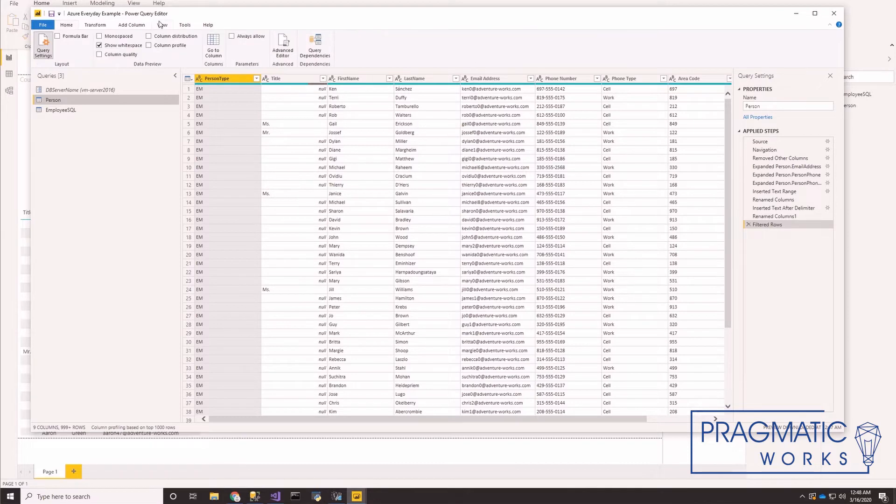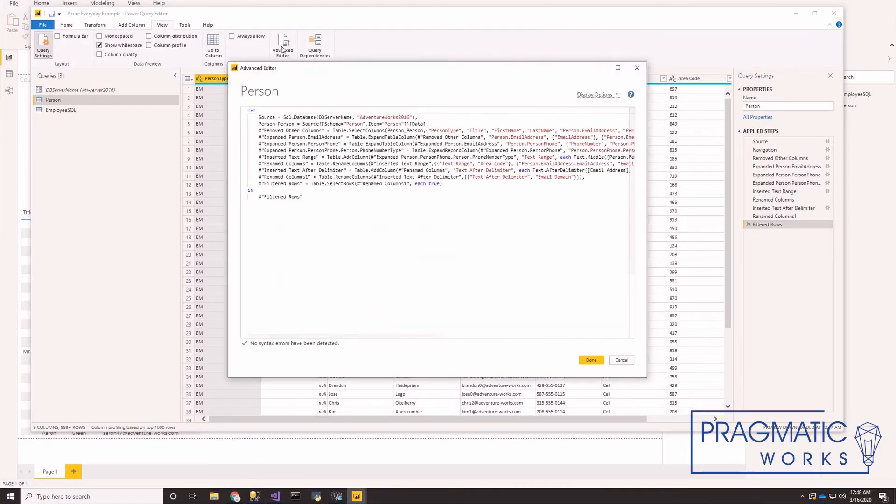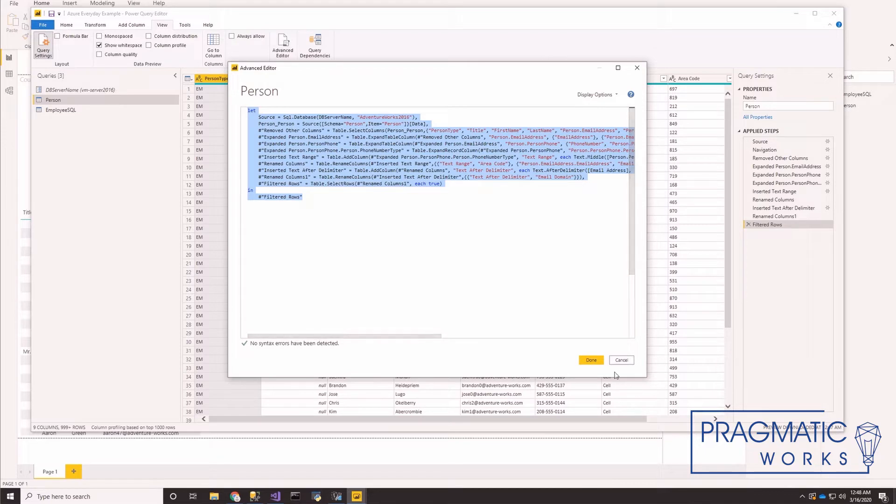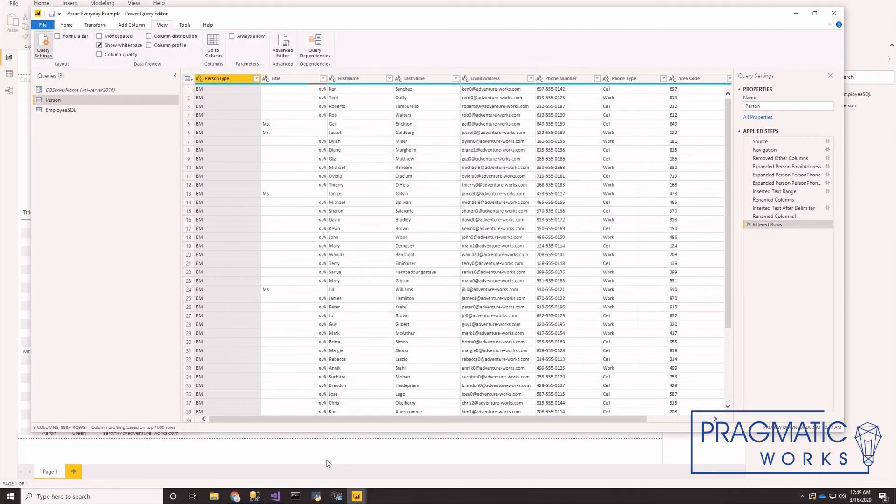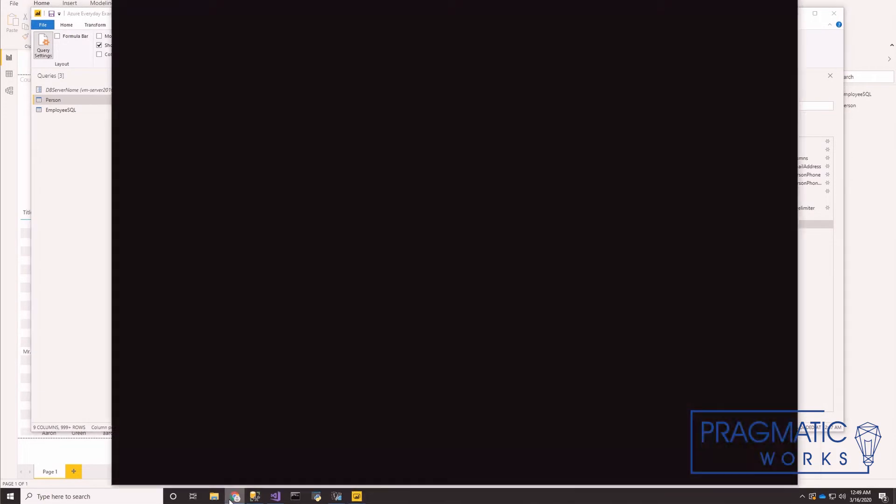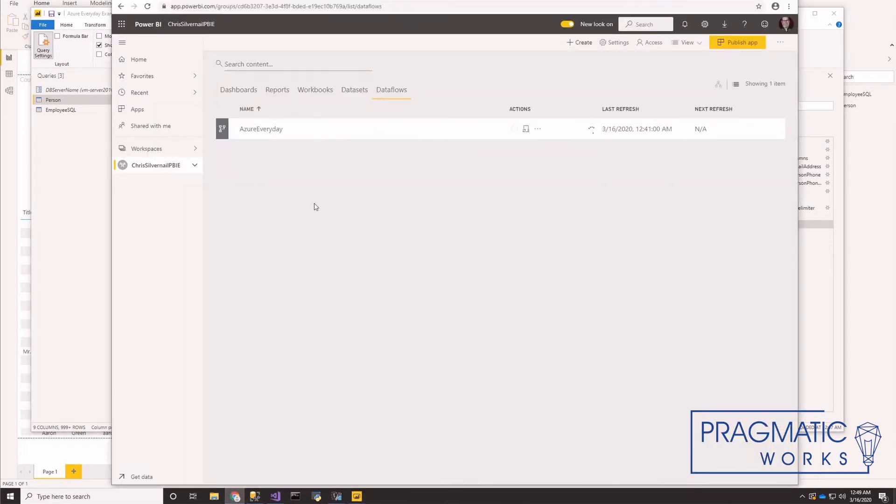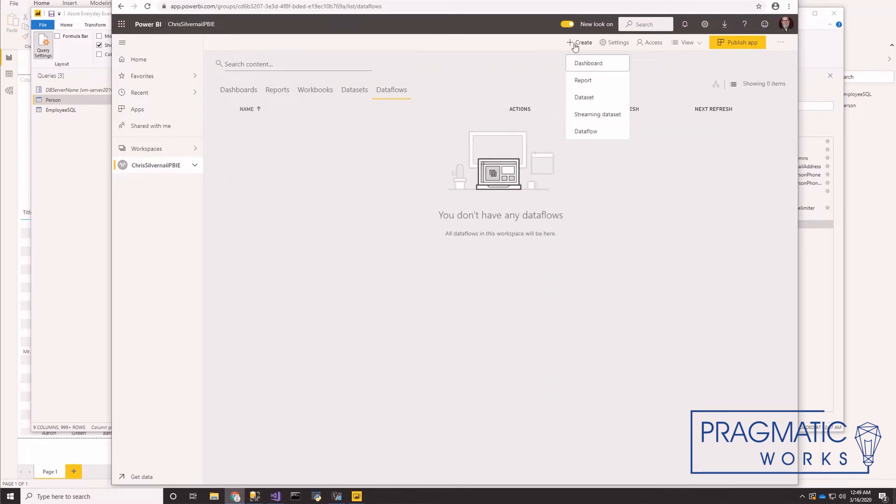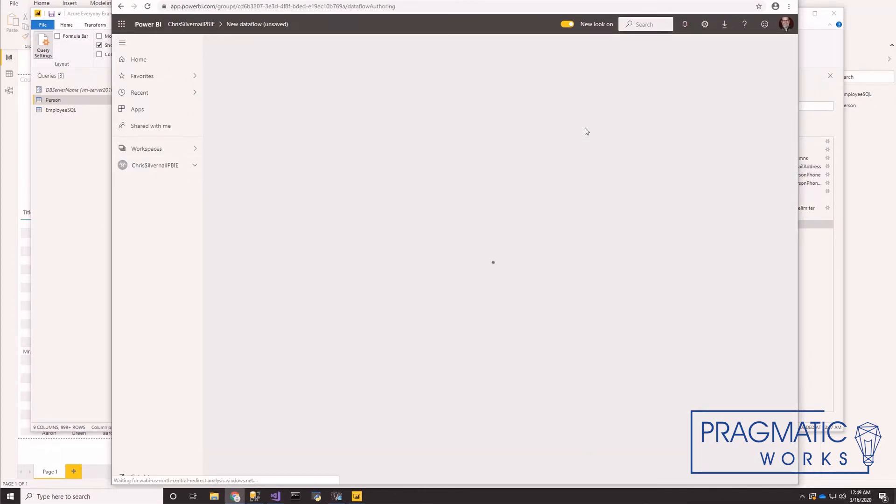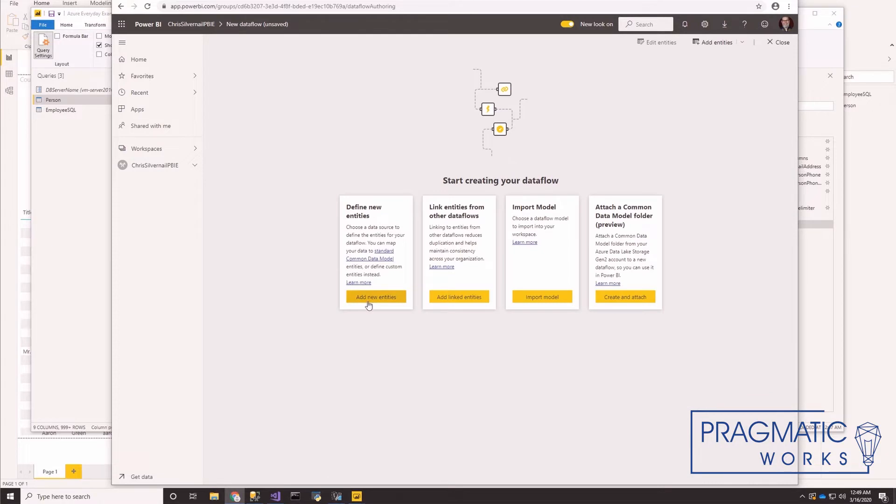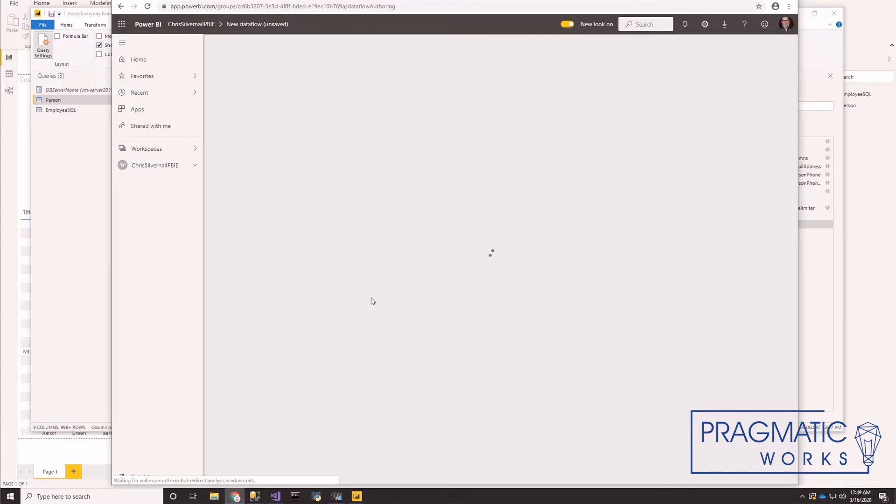Let's go ahead and click on our first query person. And you can see there's several applied steps here that we need to reproduce out in that data flow. So in order to do that, we just go here to view advanced editor, highlight our M code, and let's go out here to our data flows.